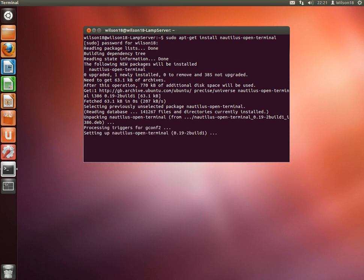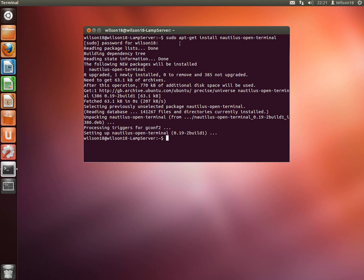And once this is done, so the sudo apt-get, the sudo means super user do, that's saying it's going to be run as administrative rights, that's in Windows terms, but it's going to be using as a root user. And then all the rest of it does is basically say install nautilus open terminal.